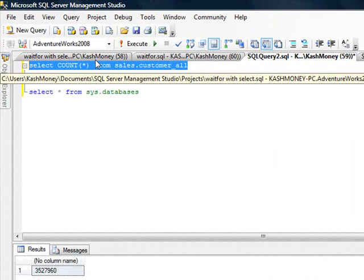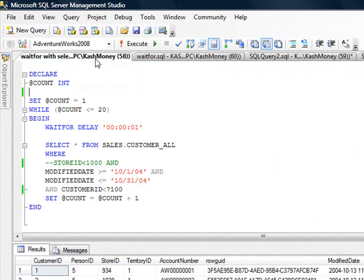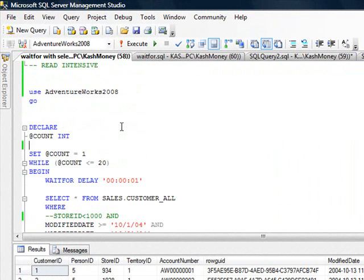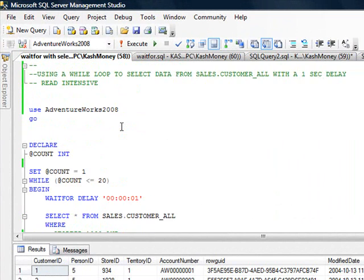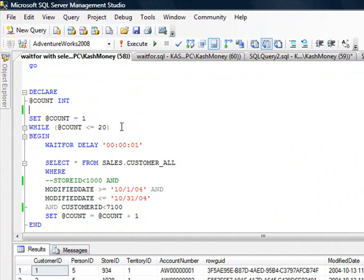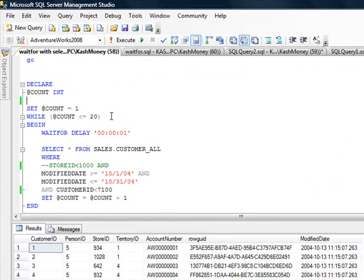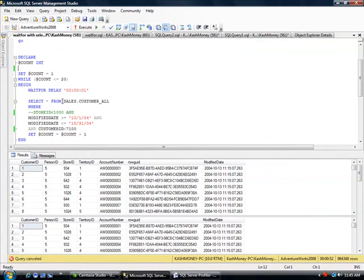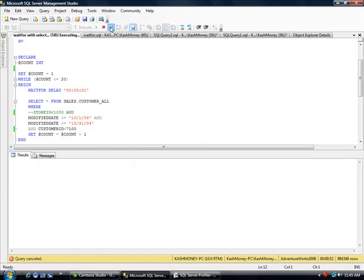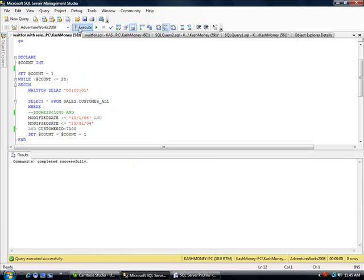I'm going to switch to 58. And this is our read intensive query, which we are doing to select data from sales, customer, all tables. So let me go ahead and run this one.